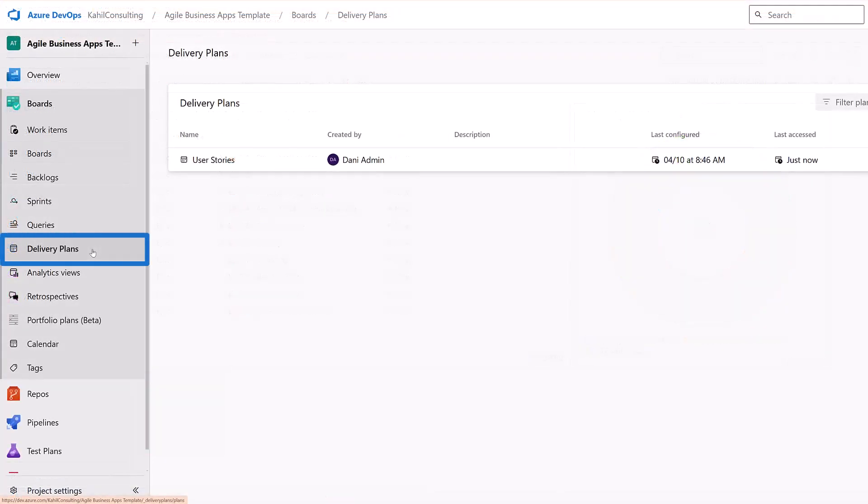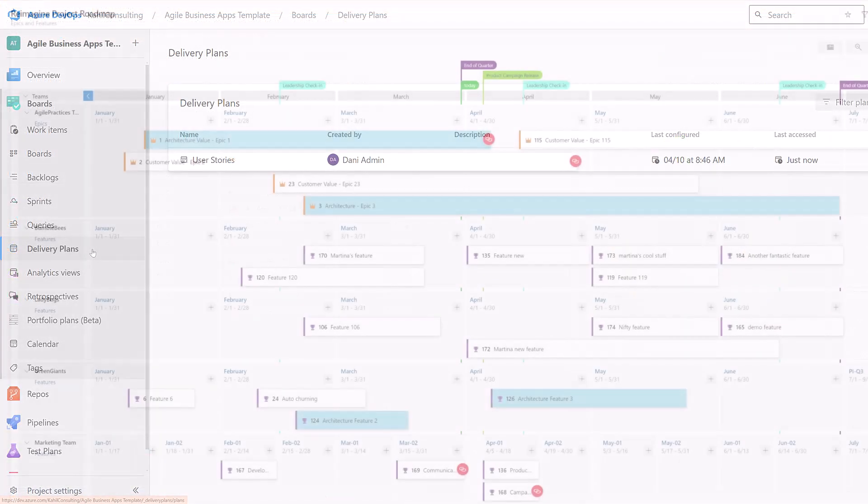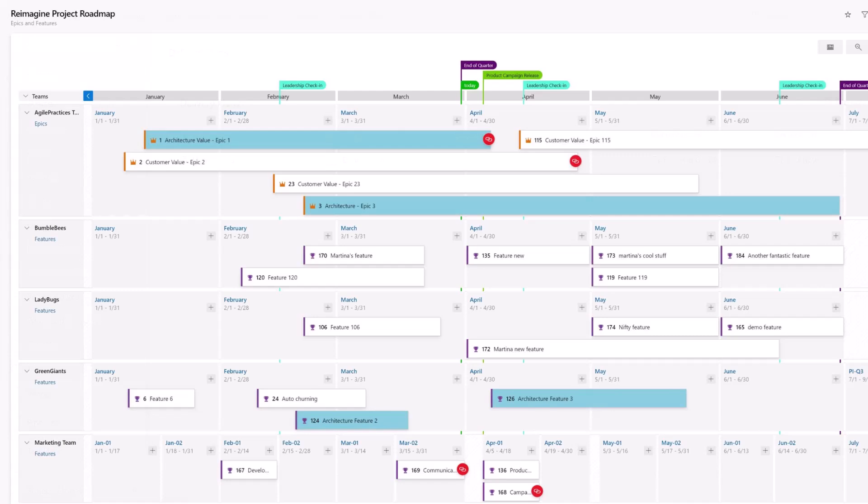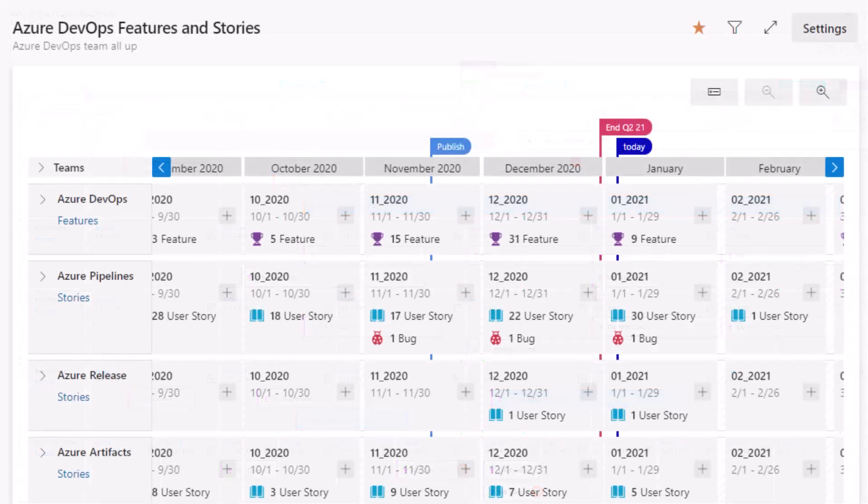Delivery plans are visual tools to help you see the schedule of user stories or features that your team plan to deliver over time. A delivery plan shows the scheduled work by sprint or iteration path of selected teams against a calendar view.